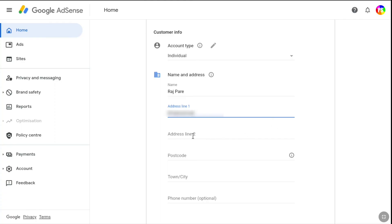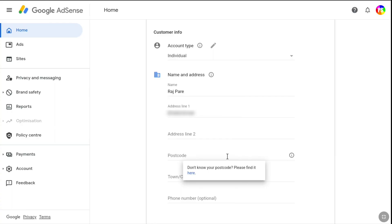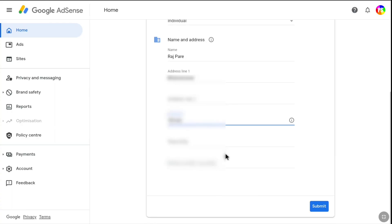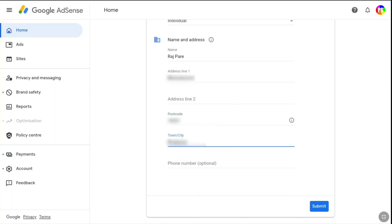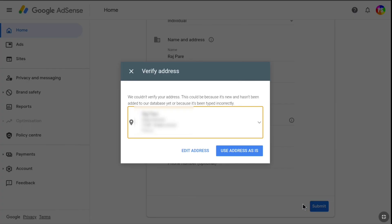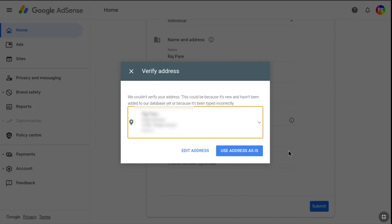You can leave address line 2 as it is not required. Next, enter your postcode, then your town or city. It will also ask you to enter your phone number, which is optional, so I'm going to leave that field. After adding your name and exact address, click on Submit. Make sure you have provided the exact address that appears on your government-issued ID. If it is not correct, there is an edit address option.